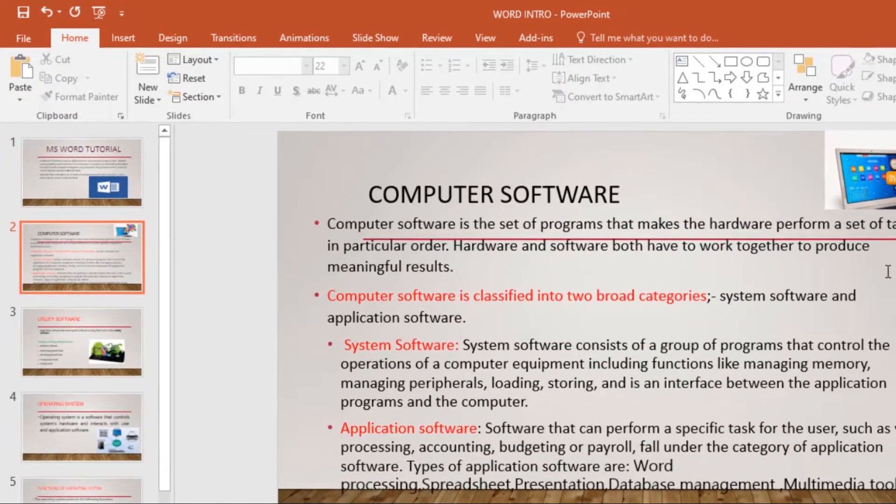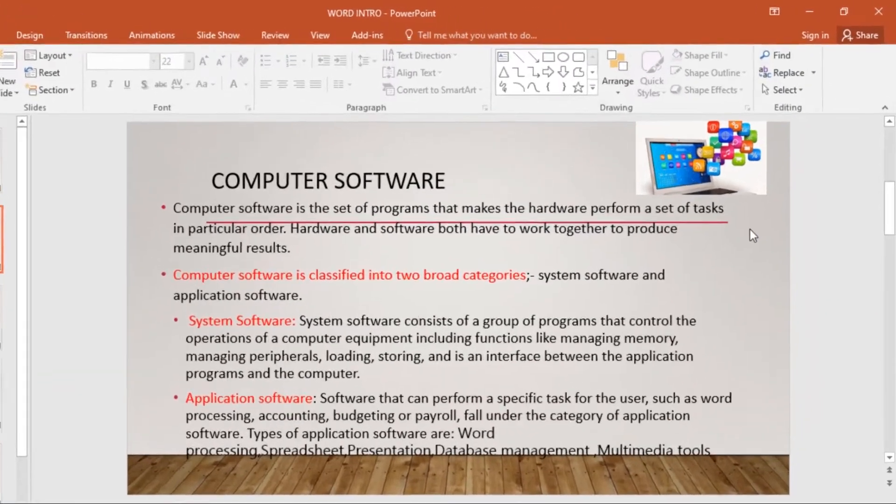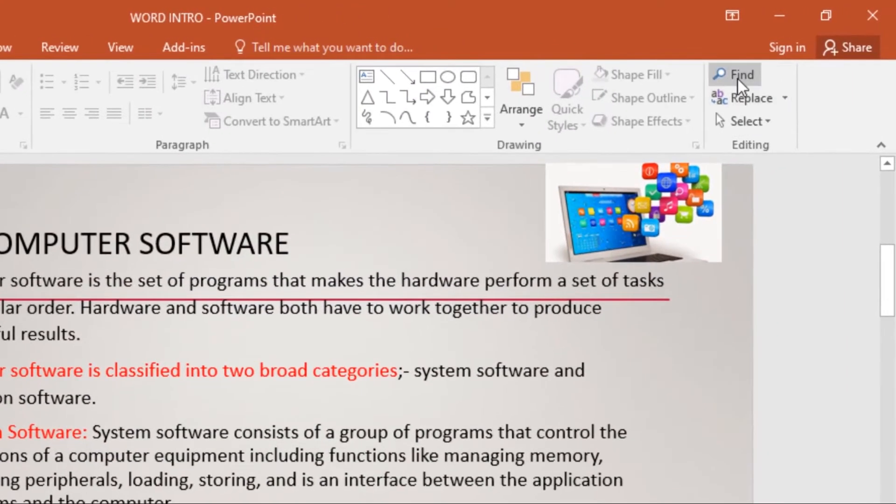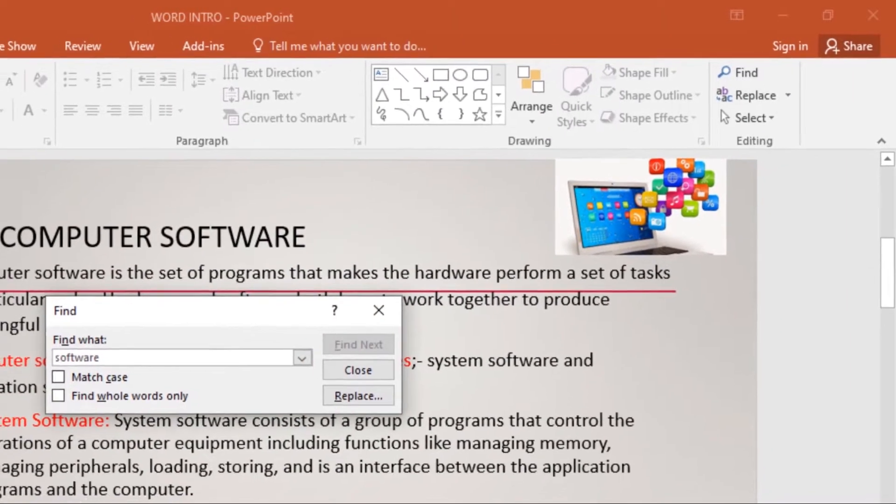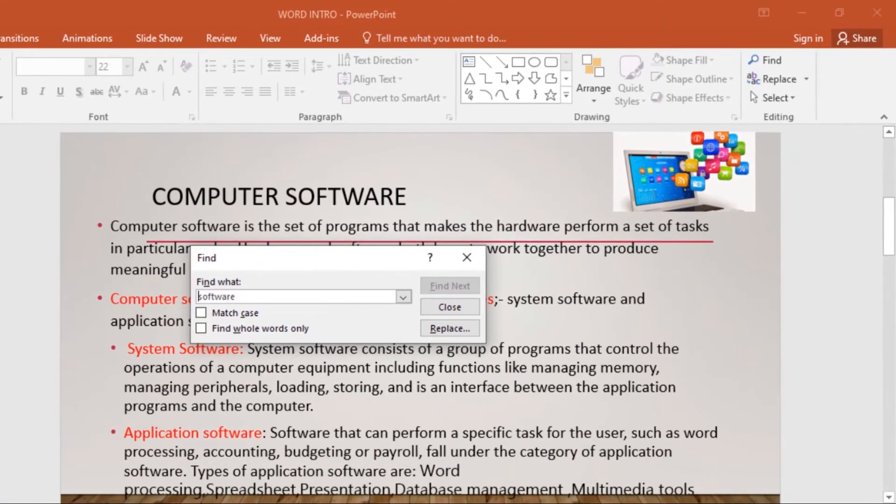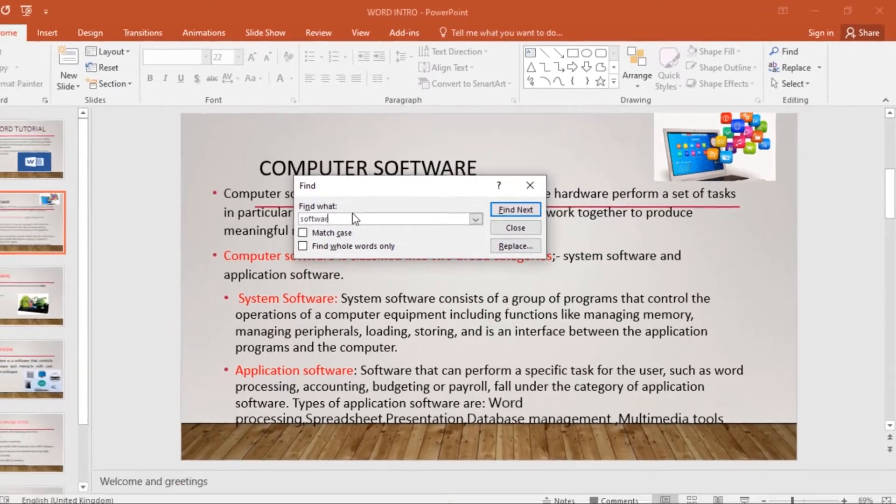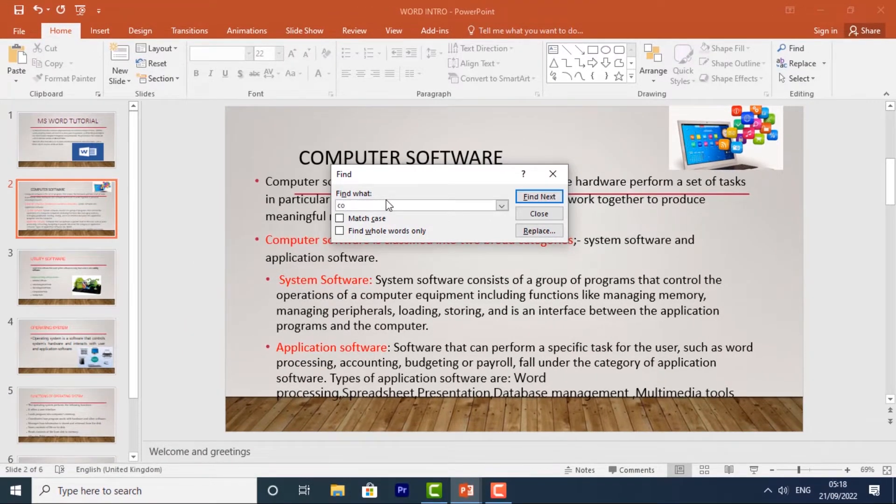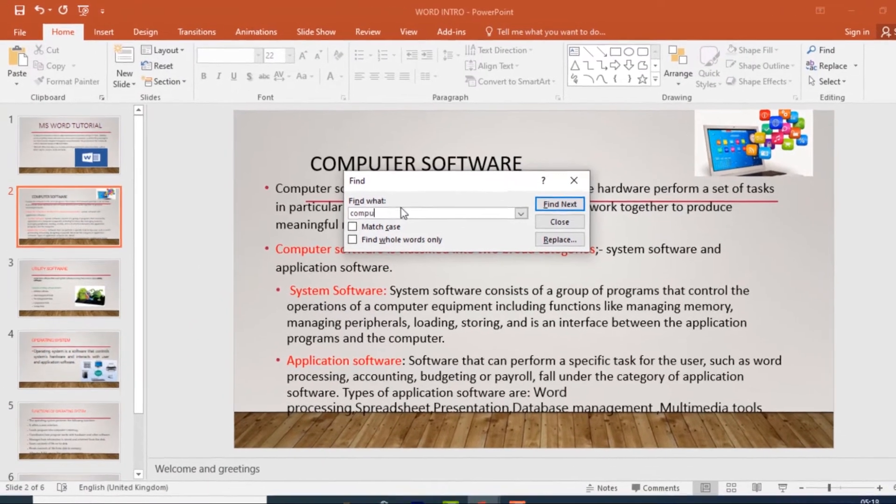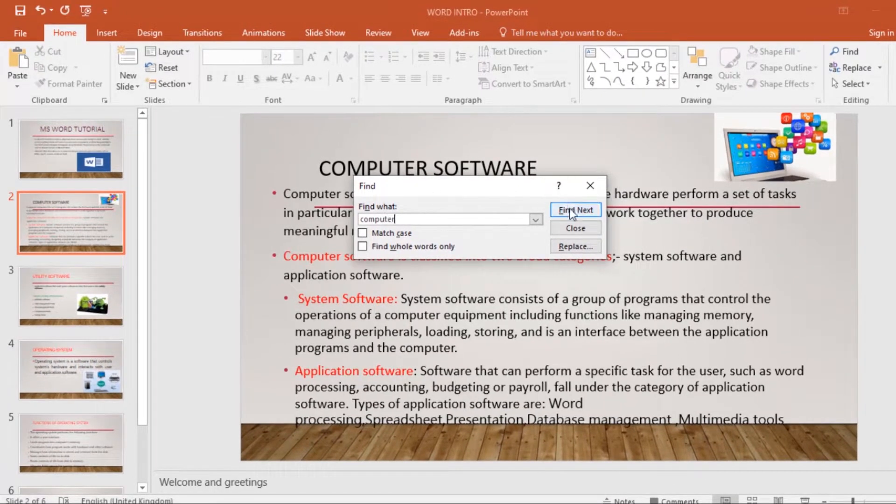To find text, from the Home tab, click the Find command and a dialog box will appear. Enter the text you want to find in the Find What field. I'll type Computer. Then click Find Next.